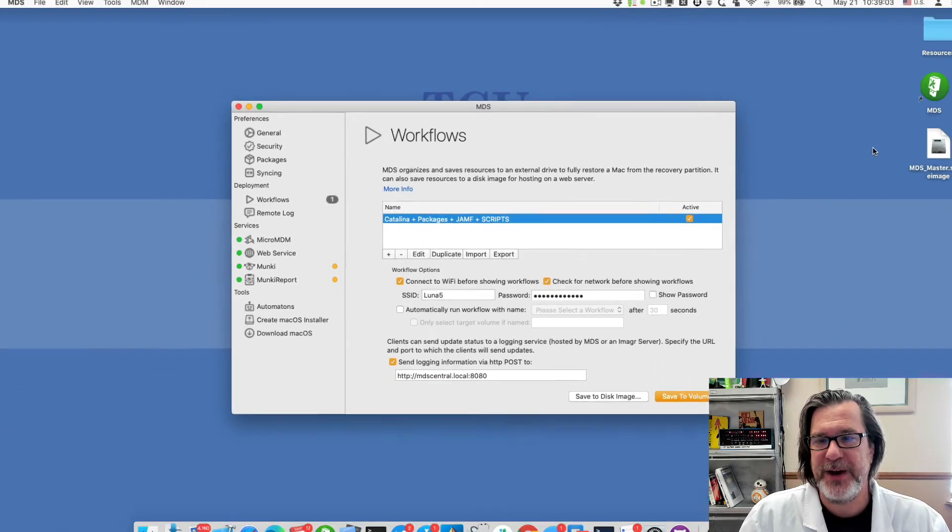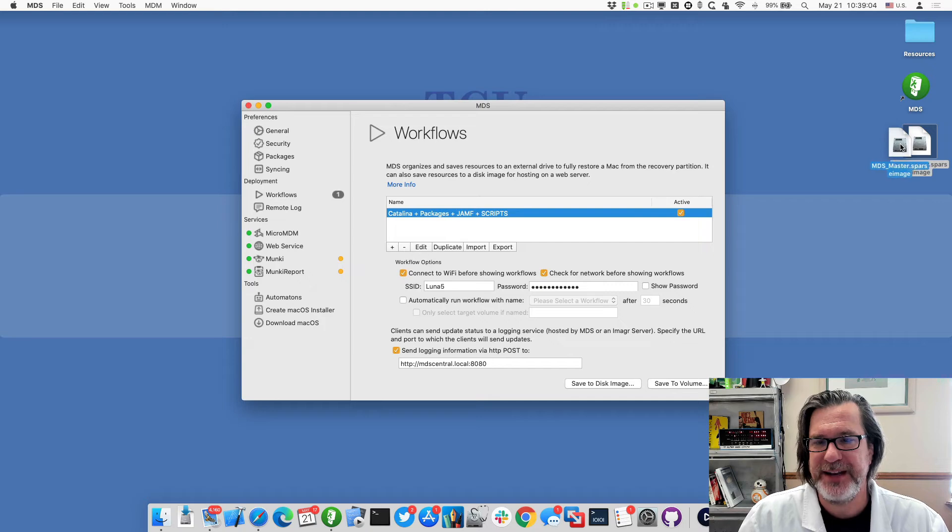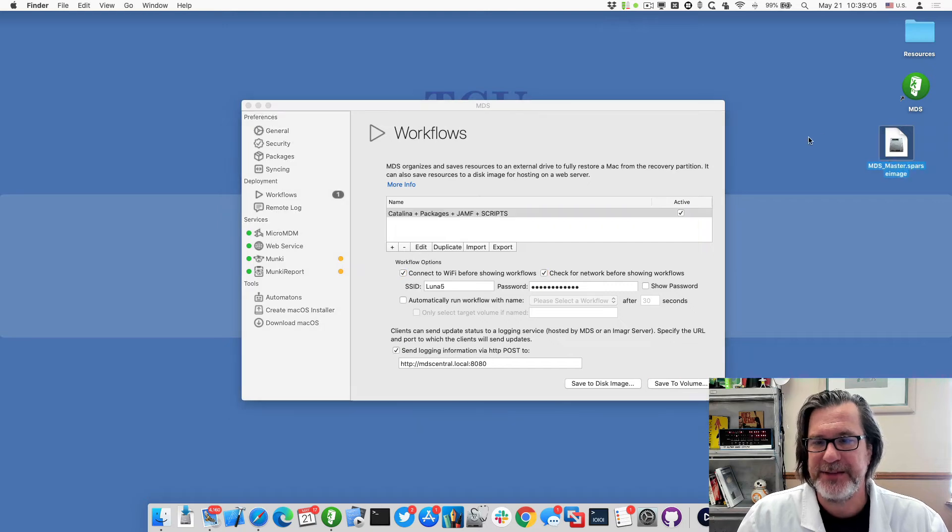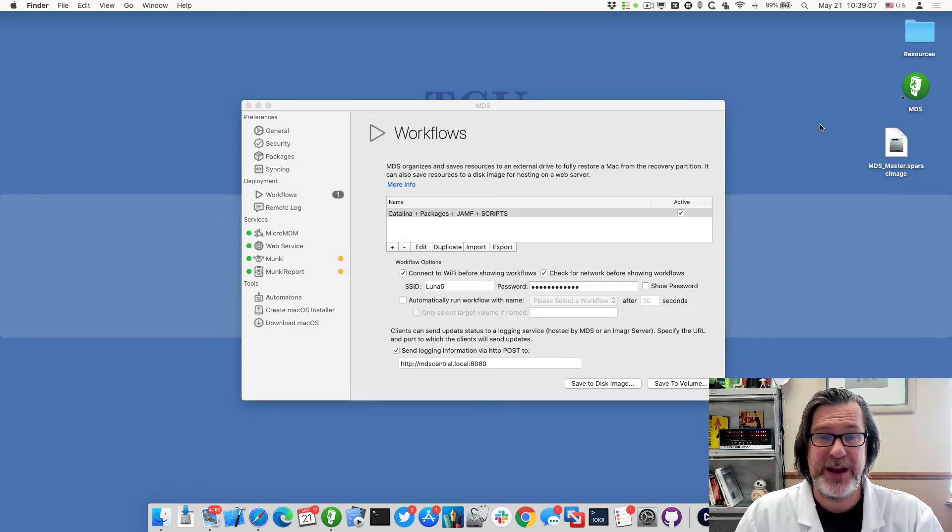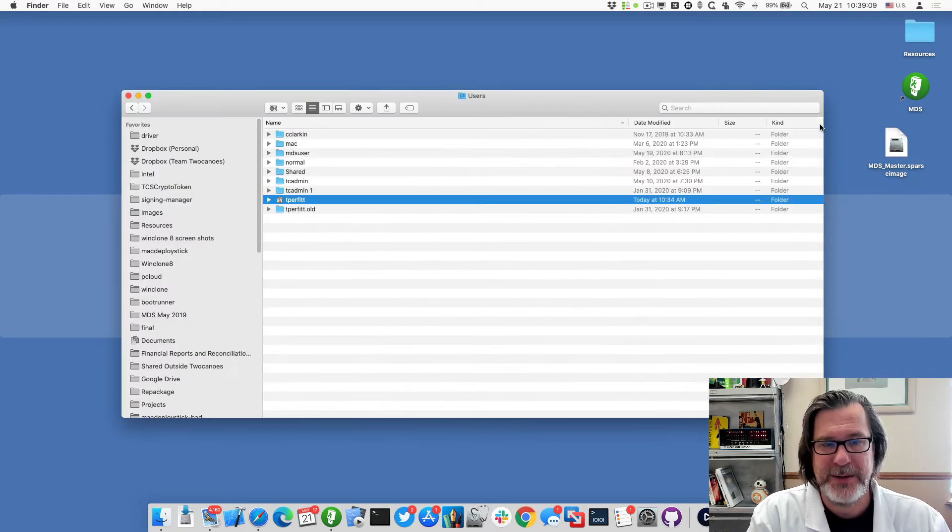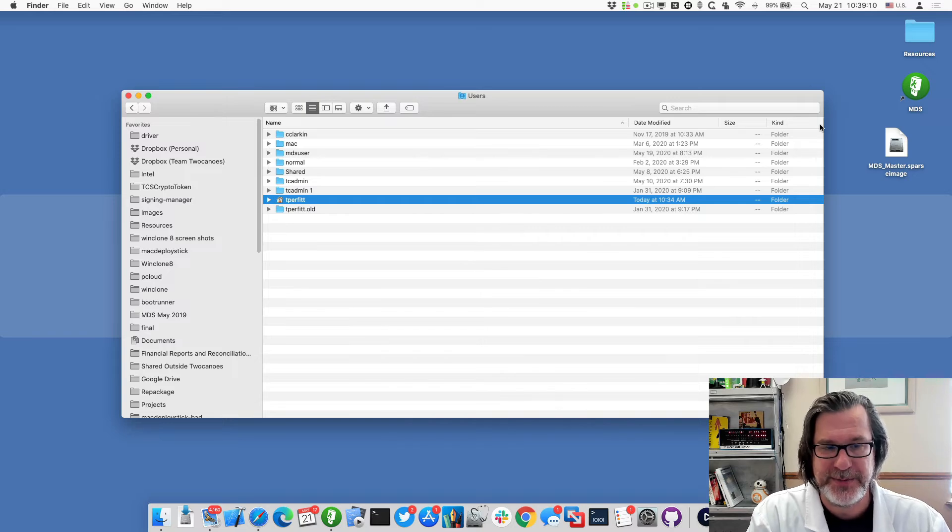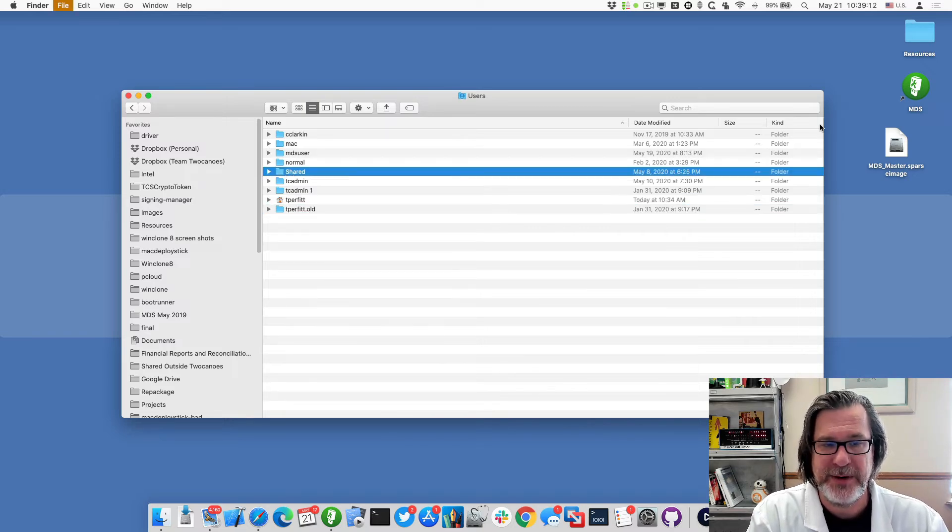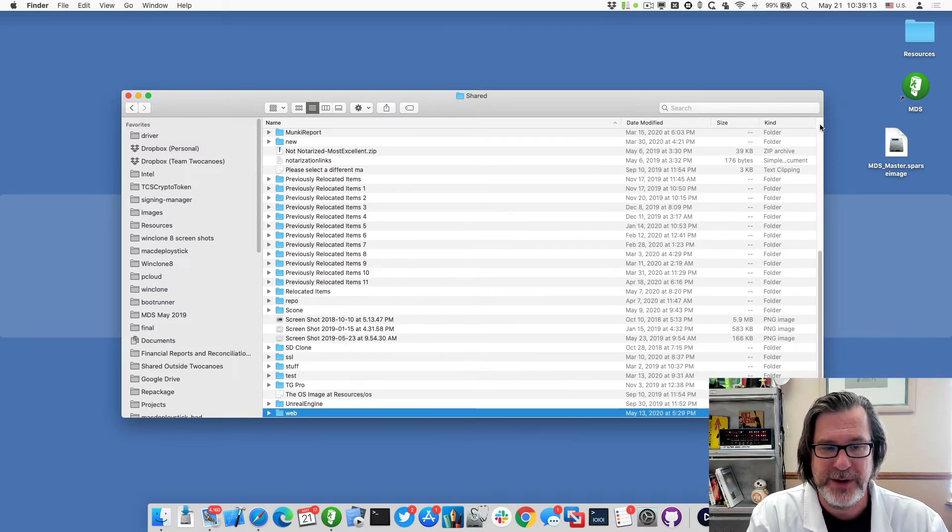Okay it's now done creating this and so I'll take this MDS master and I will move it to a web server. I currently have a web server shared on this machine but it could be any web server that you want.